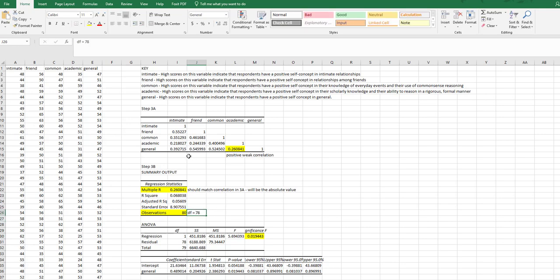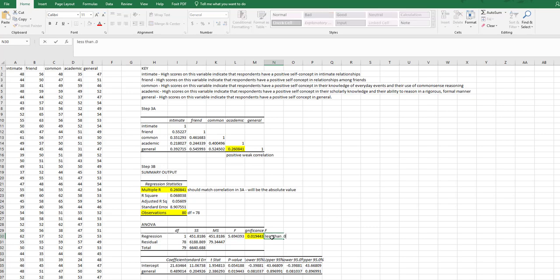So I can see that my correlation significance right here, 0.02, that's less than 0.05. So we reject the null. There is a significant relationship.